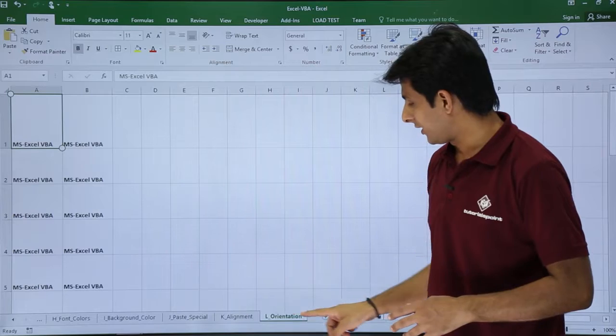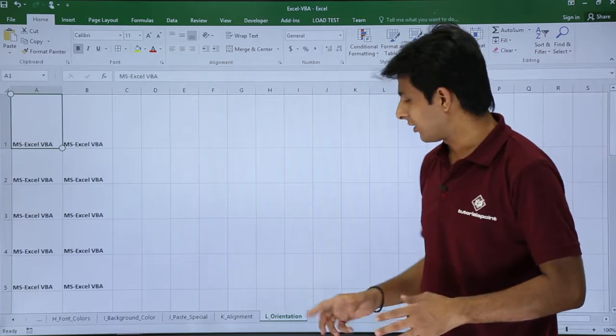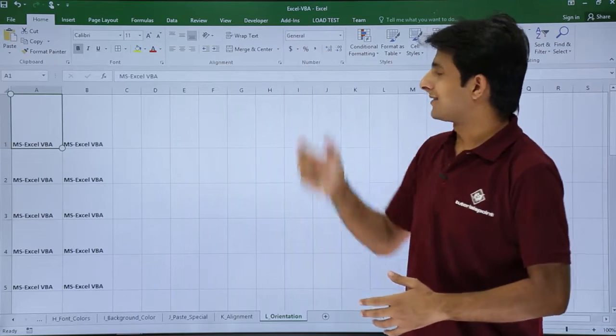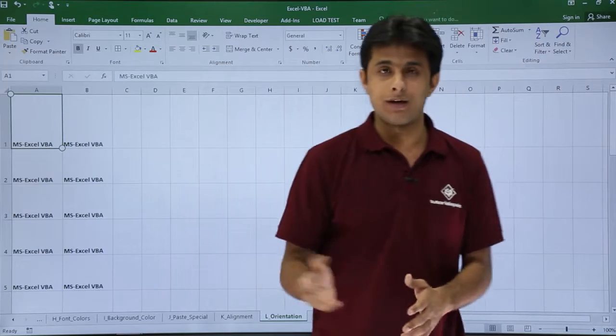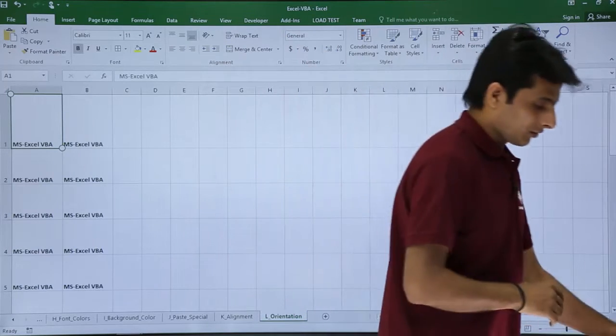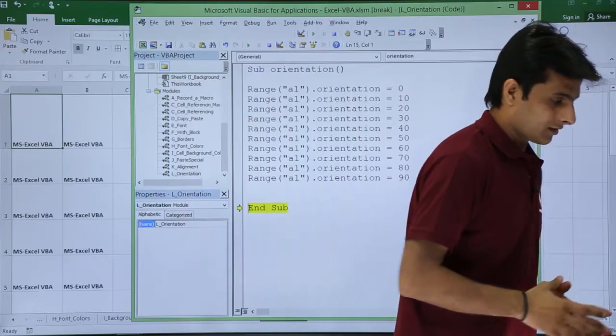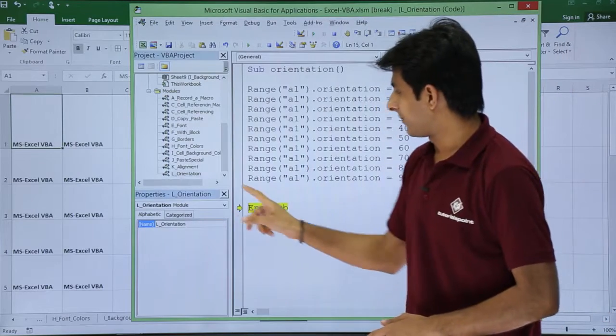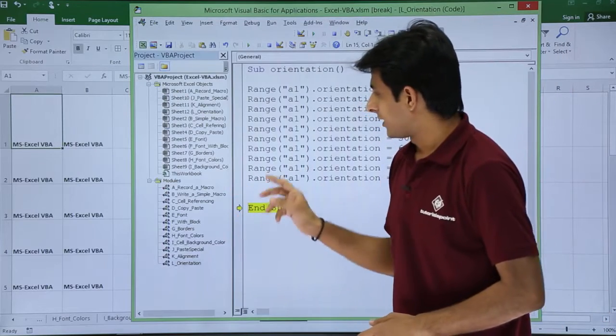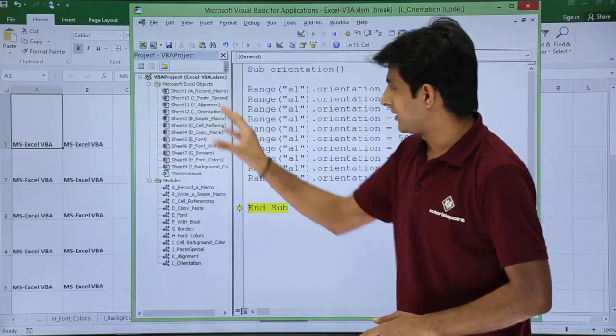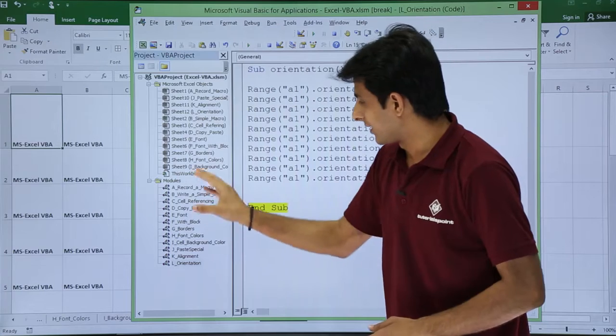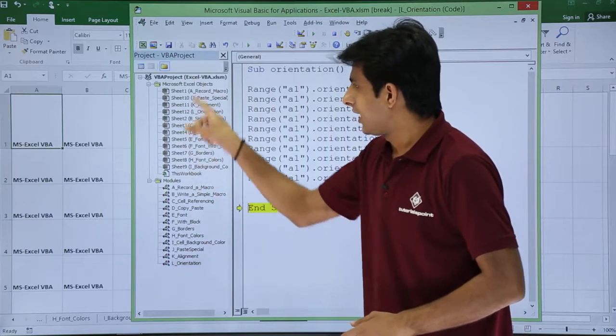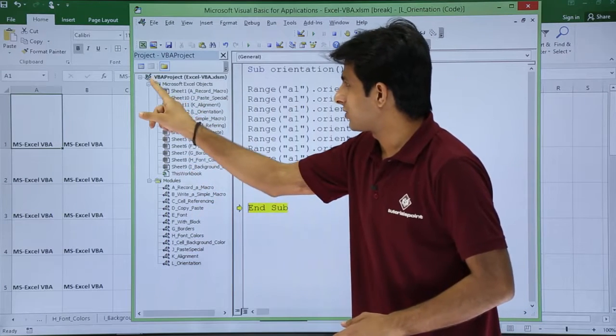So observe this I have written the text into this L orientation sheet. The file is same Excel VBA. I will come back to this Excel VBA. Now in this place if you see there are different sheets and different modules which are created. I will just minimize this sheets.